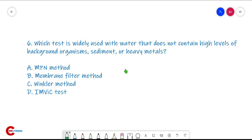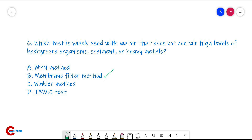Question number six: which test is widely used in water that does not contain high levels of background organisms, sediment, or heavy metals? The answer is the membrane filter method, because highly turbid water cannot be used — it will clog the bacteriological filter. So, for water that does not contain high levels of organisms, sediments, or heavy metals, we use the membrane filter method.